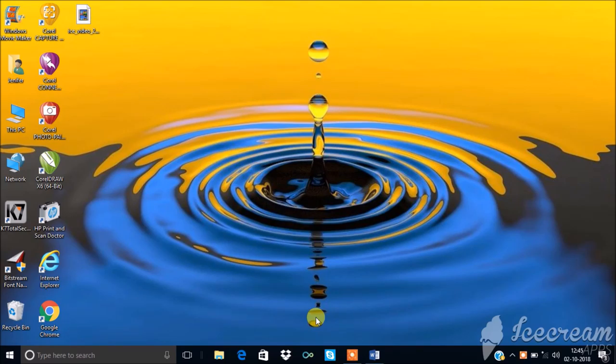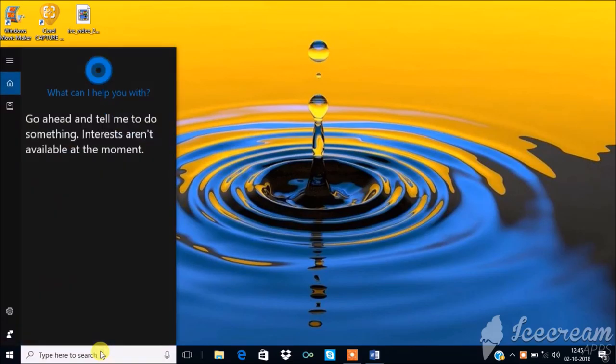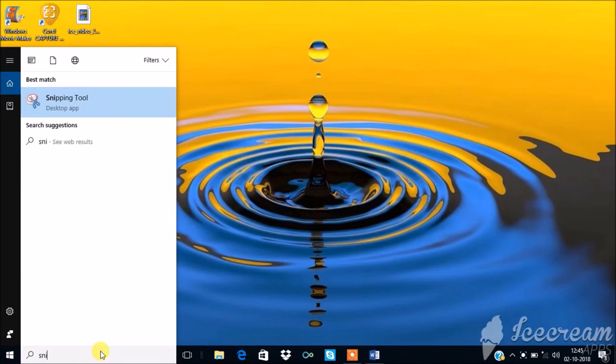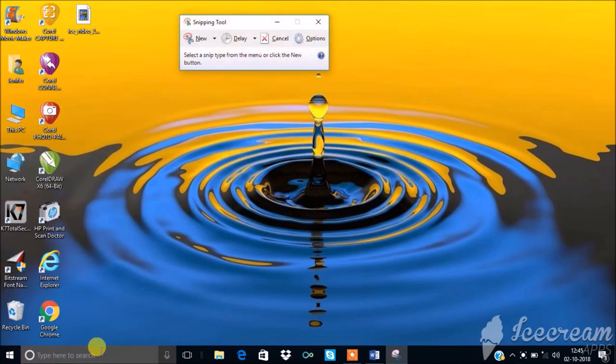Open Snipping Tool. Now I am showing you an example, just to save a section of desktop wallpaper.